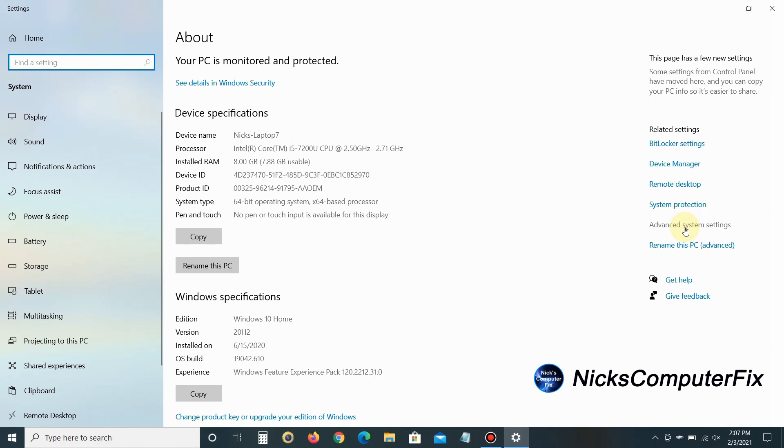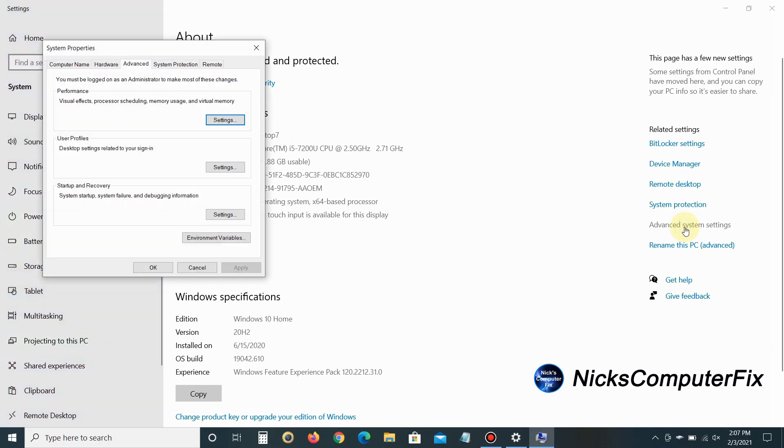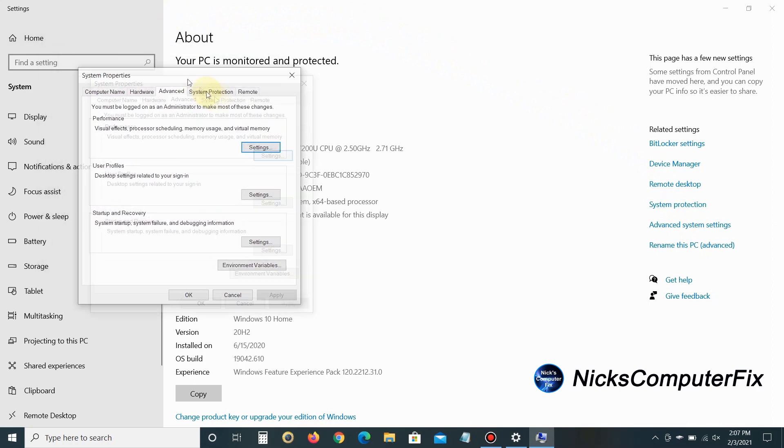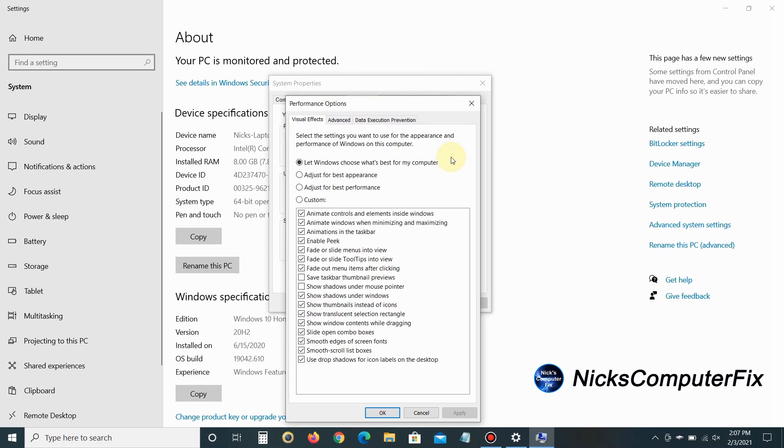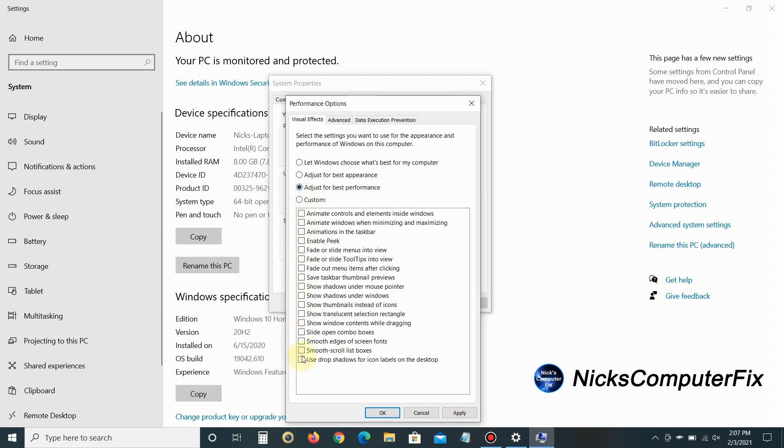On the right-hand side, click on Advanced System Settings. Under the Advanced tab in the Performance category, click on Settings. This opens the Performance Options window. By default, 'Let Windows choose what's best for my computer' is selected. If you want the very best performance, I recommend selecting 'Adjust for best performance.' All the check marks below will disappear, as these visual effects slow your computer down.